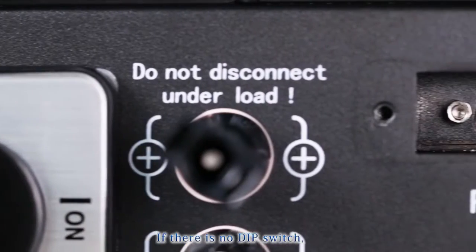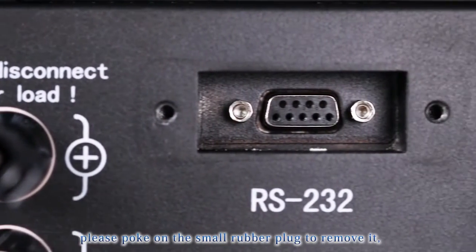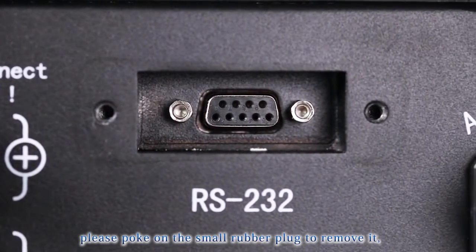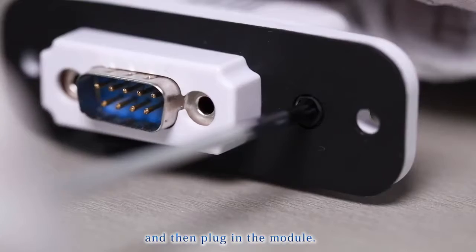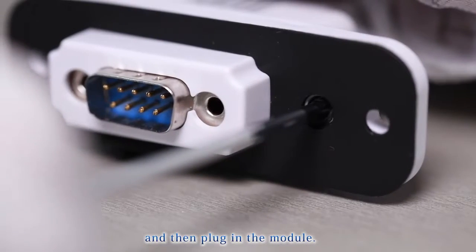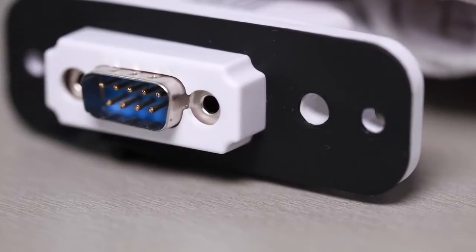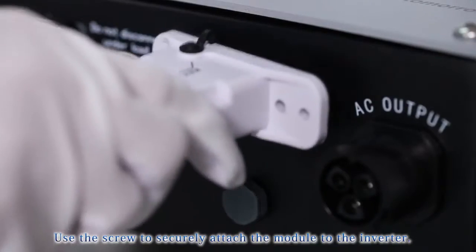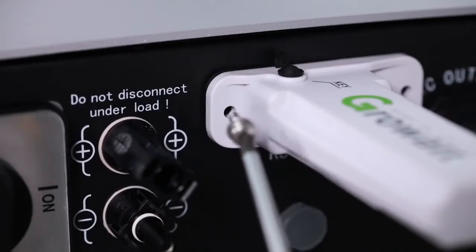If there is no DIP switch, please poke on the small rubber plot to remove it and then plug in the module. Use the screw to securely attach the module to the inverter.